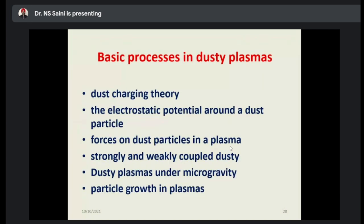These are the basic processes occurring in dusty plasma. First is dust charging theory — very important. Then the electrostatic potential around the dust particle; forces on dust particles in the plasma; strongly and weakly coupled dusty plasma; dusty plasma under microgravity; and particle growth in the plasma.